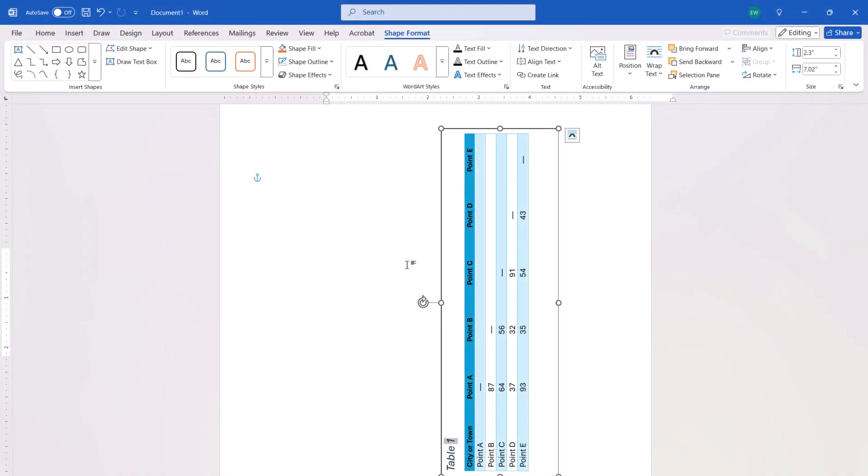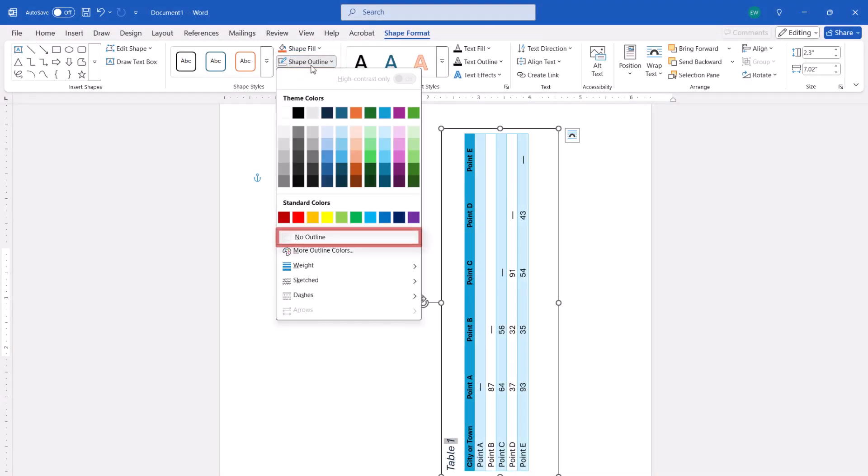To remove the text box black outline, select Shape Outline, No Outline.